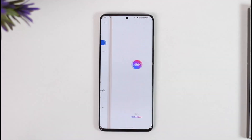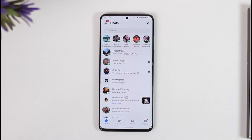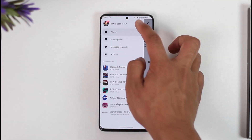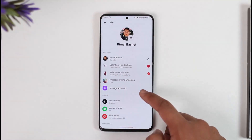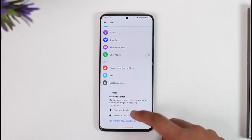Once you launch your Messenger app, you will see this type of interface. What you need to do is tap the three lines option, and then tap the gear icon. Once you tap the gear icon, you can simply scroll down.